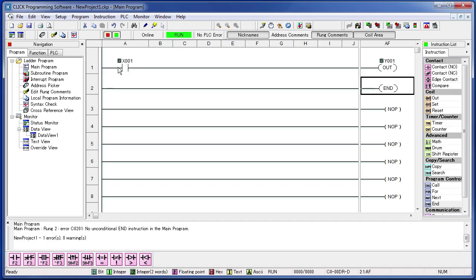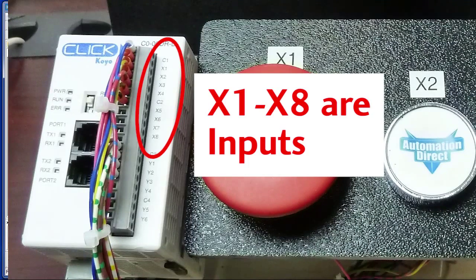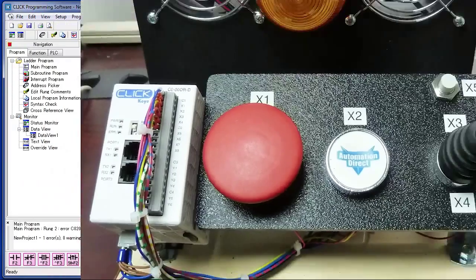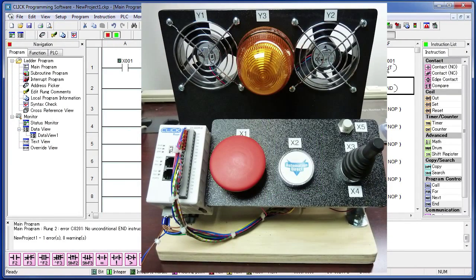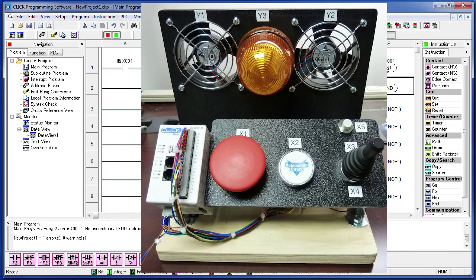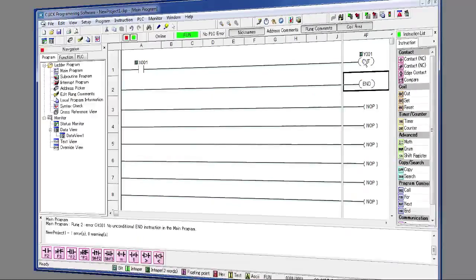There are all kinds of input devices we can put here. It could even be something like a temperature or pressure sensor. The inputs on this PLC are labeled with X's. We have 8 inputs on this PLC labeled X1 through X8. We are using X1 and X2 for these two push buttons here, X3 and X4 for this joystick switch, and X5 is a proximity sensor - it detects metal objects.